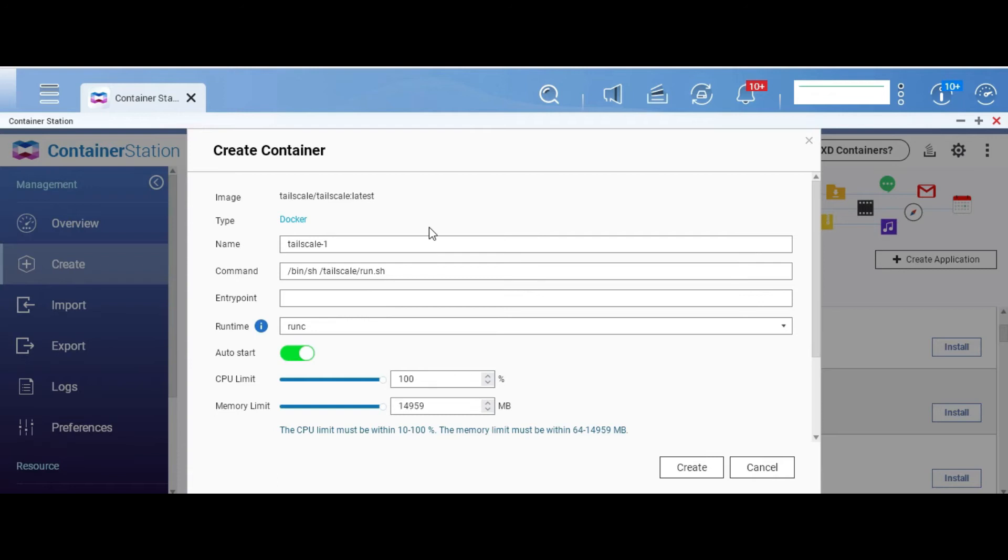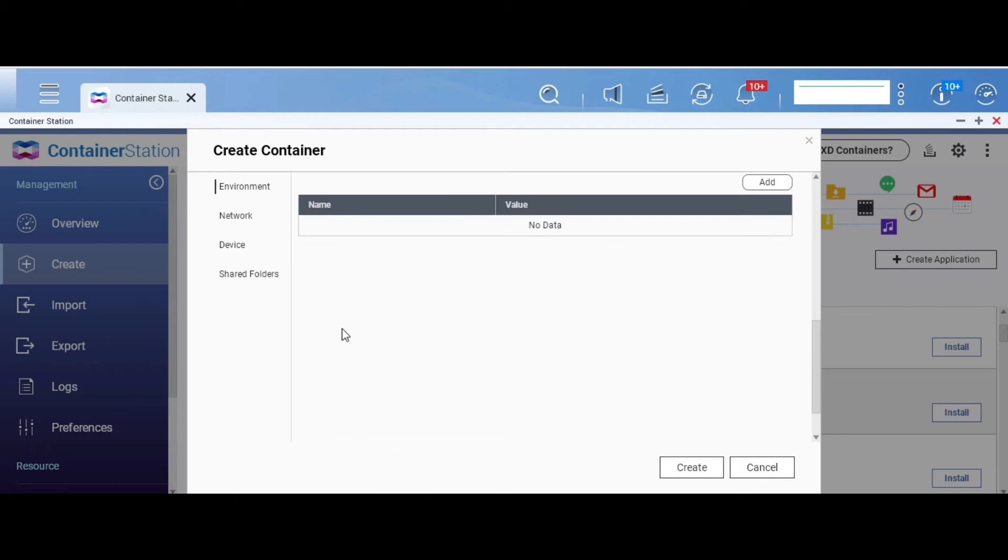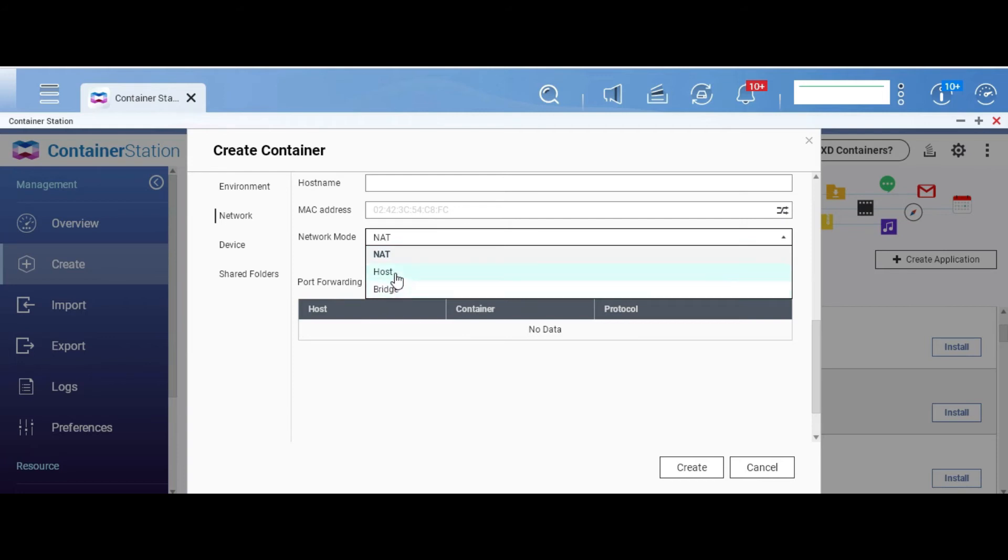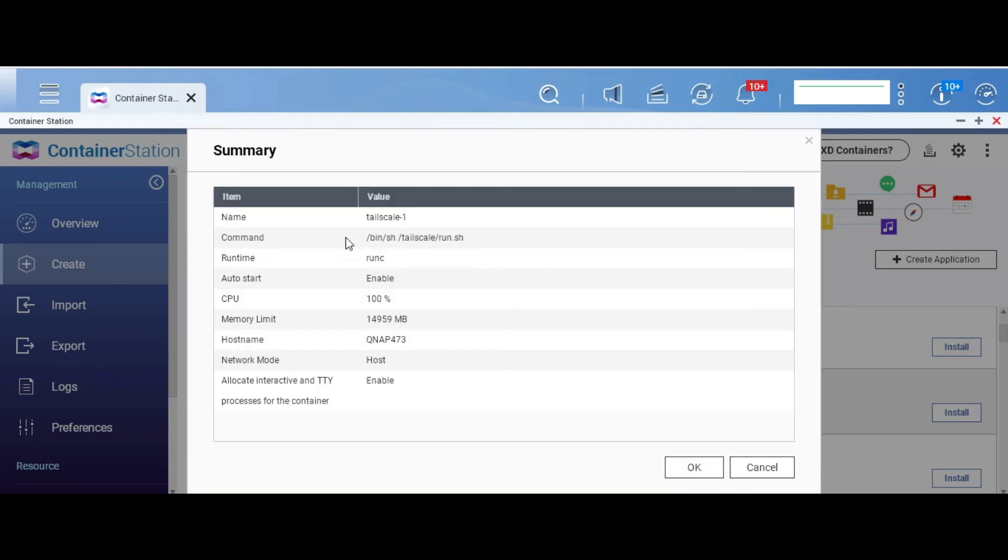And the only setting that we are going to have to change here is the network setting. If you click on advanced settings and look at network, you will see that the default network mode is net. We will have to change it to host mode and create.